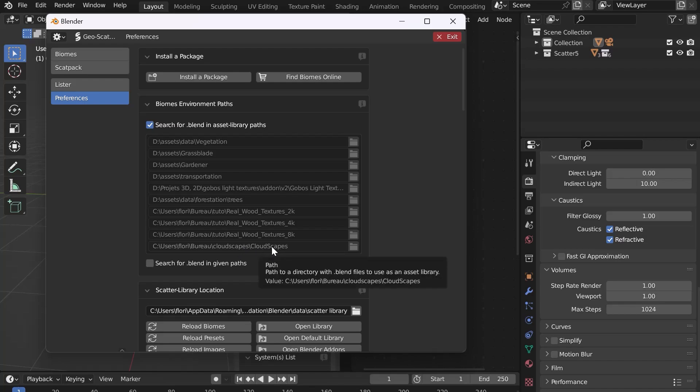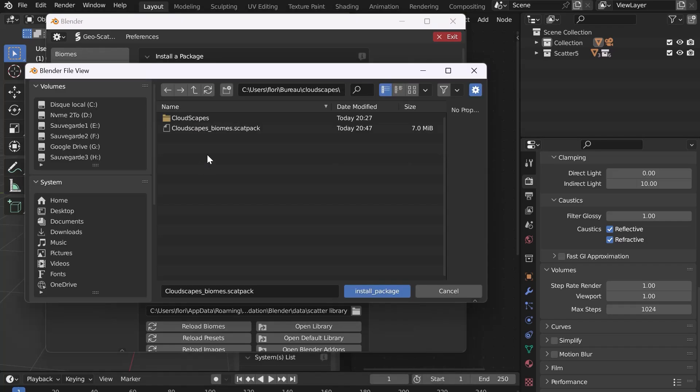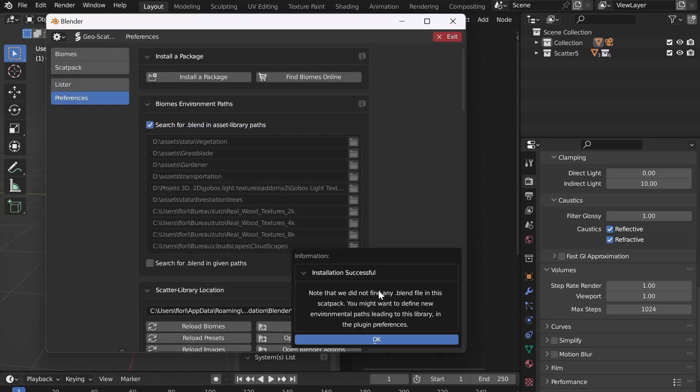Now let's install the Scat Pack. At the top, click on Install a Package and select the Scat Pack. Click on Install Package and wait. A window will tell you that the installation is finished.